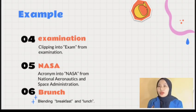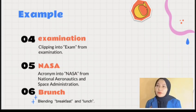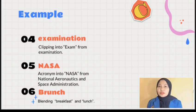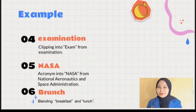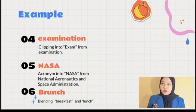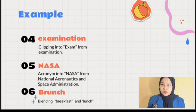The term exam is widely used as an abbreviation to refer to a formal assessment or test. It is derived by removing the latter part of the word examination to create a shorter, more convenient term. The next example is NASA — an acronym from National Aeronautics and Space Administration.